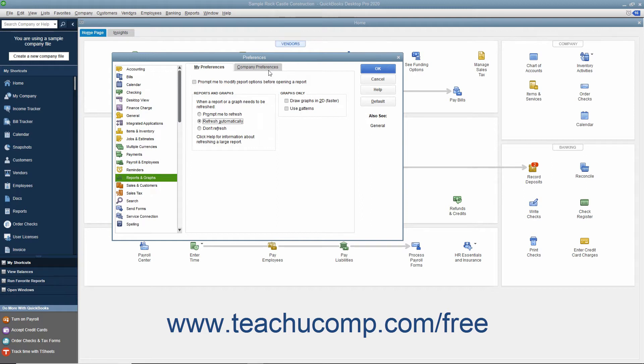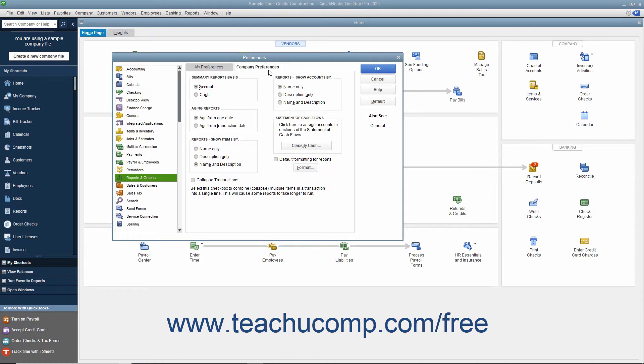Then click the Company Preferences tab. In the Summary Reports Basis section, you can select the default display of summary reports by choosing either the Cash or Accrual option button.